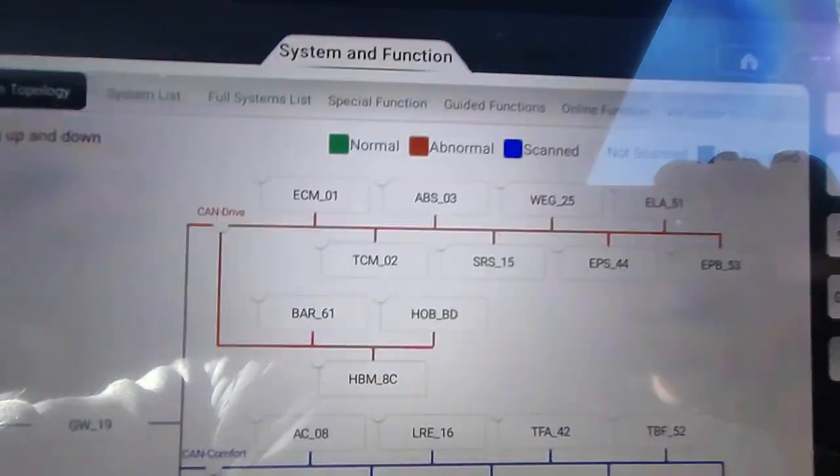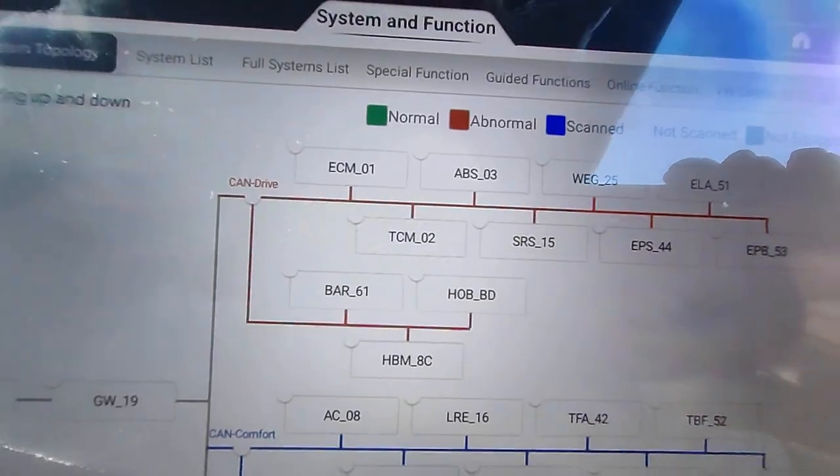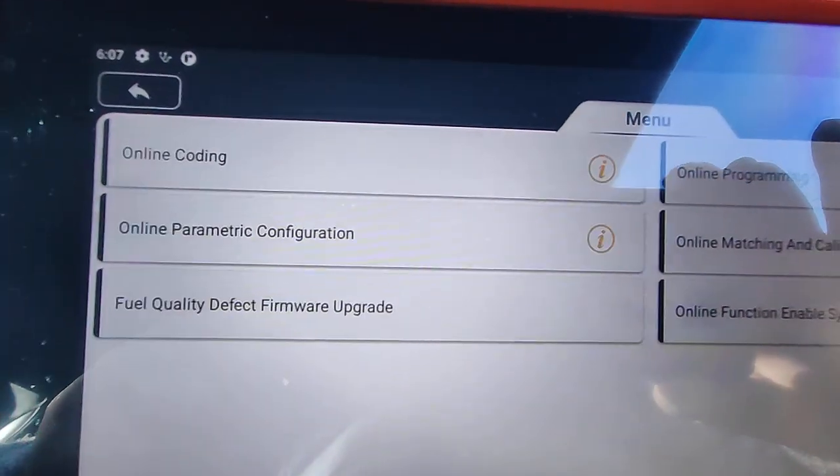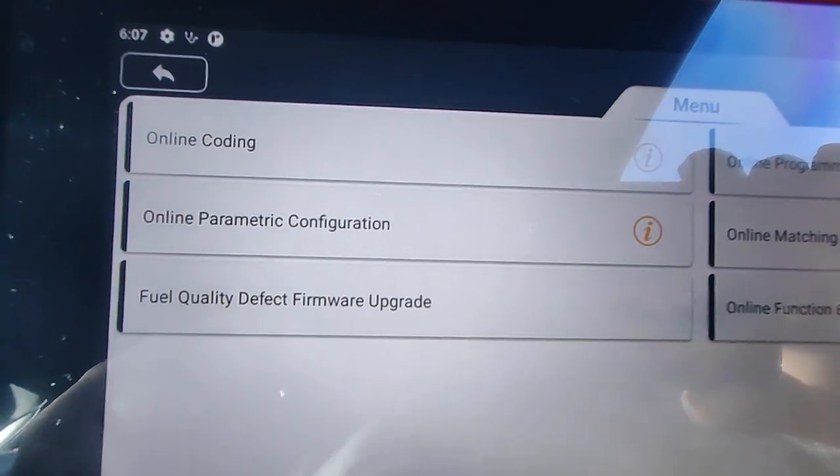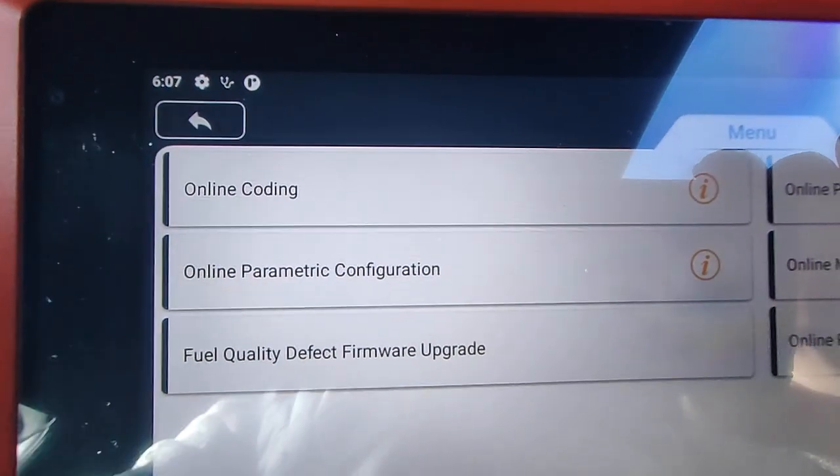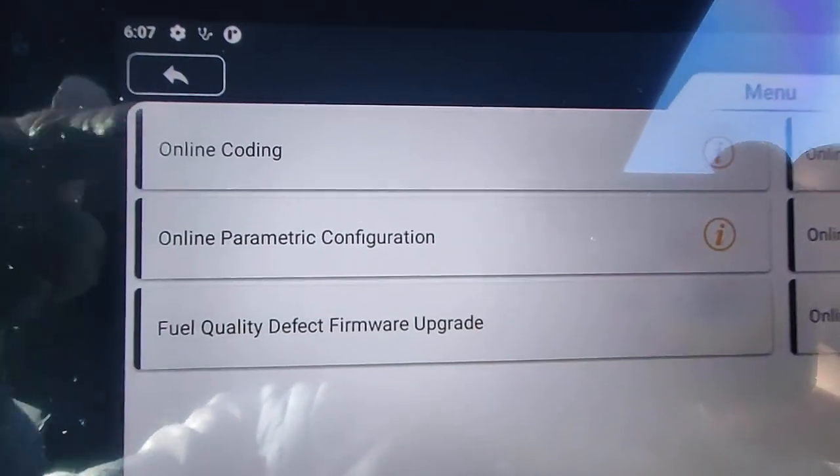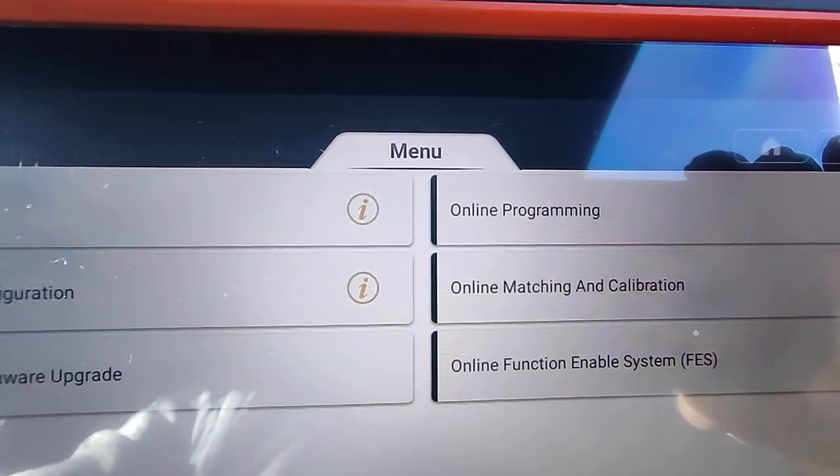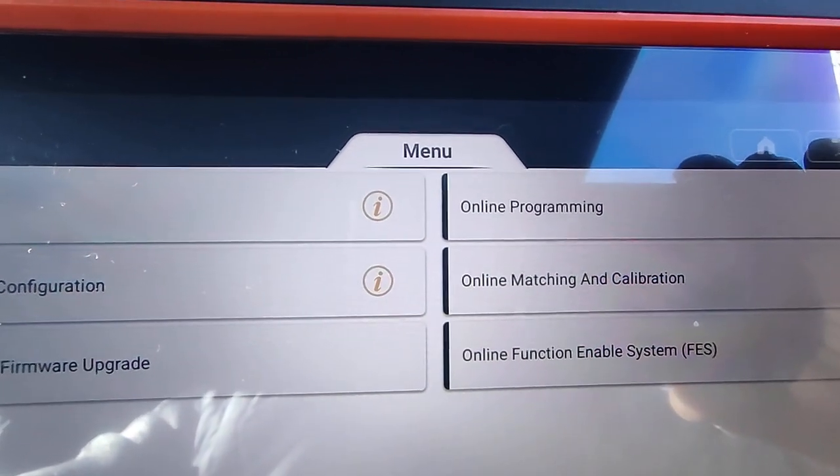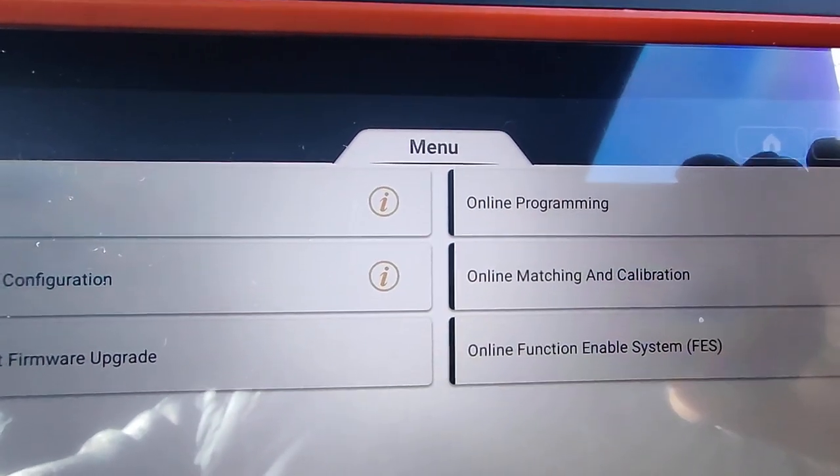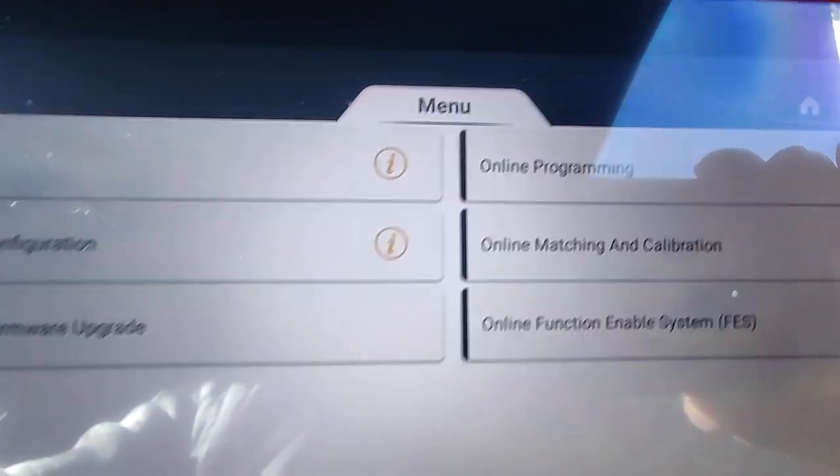OK, let's go to online function. So there's online coding. Not all of the modules require programming. If you're replacing a steering rack, you generally just need to code it. Whereas your main modules, engine airbags, your ABS and your mechatronics, you need to program.